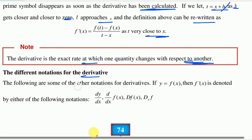The following are some of the other notations for derivatives. If y is equal to f of x, then f derivative at x is denoted by either of the following: dy over dx, or derivative of f of x in terms of x.